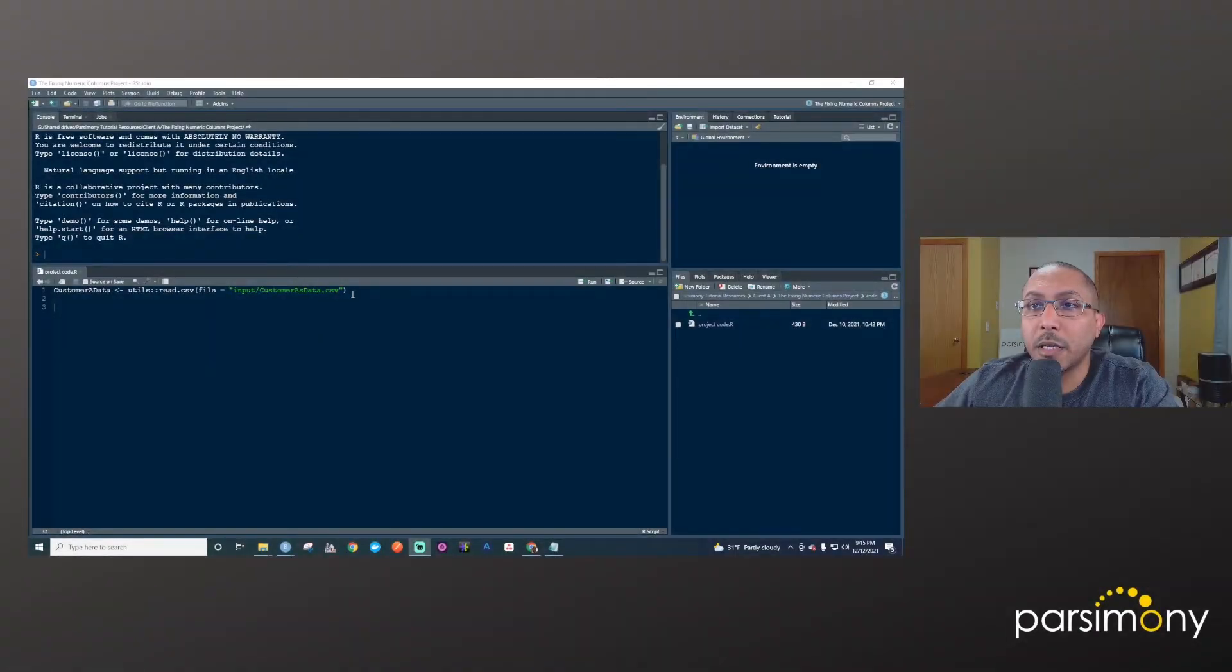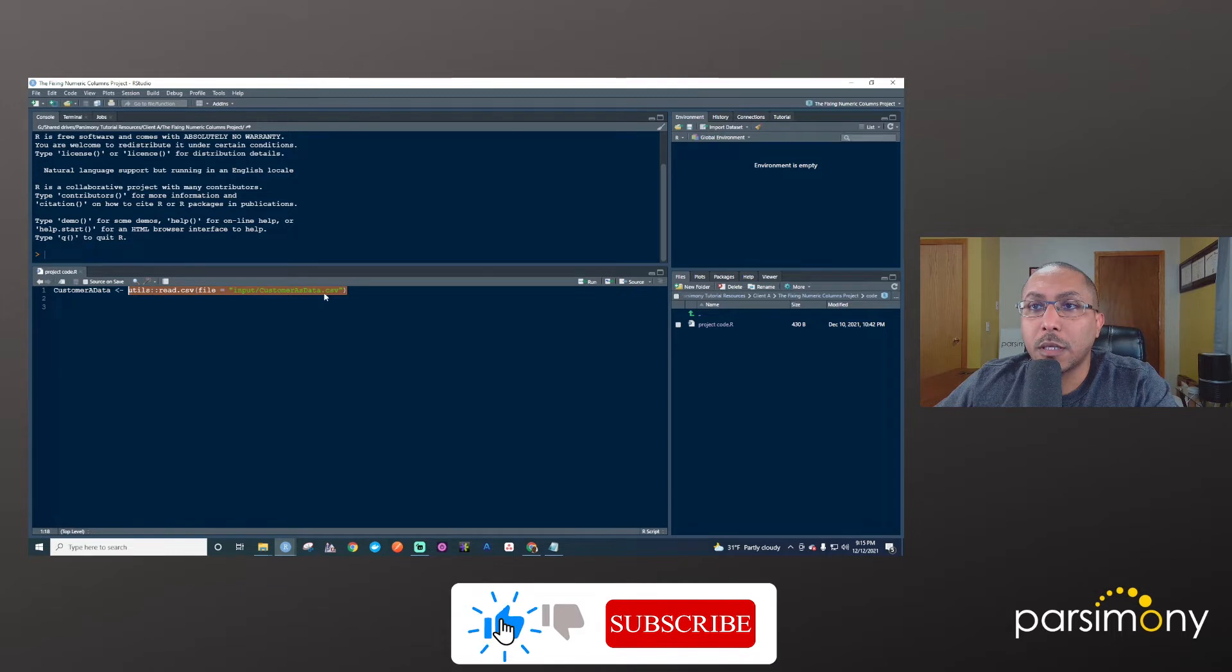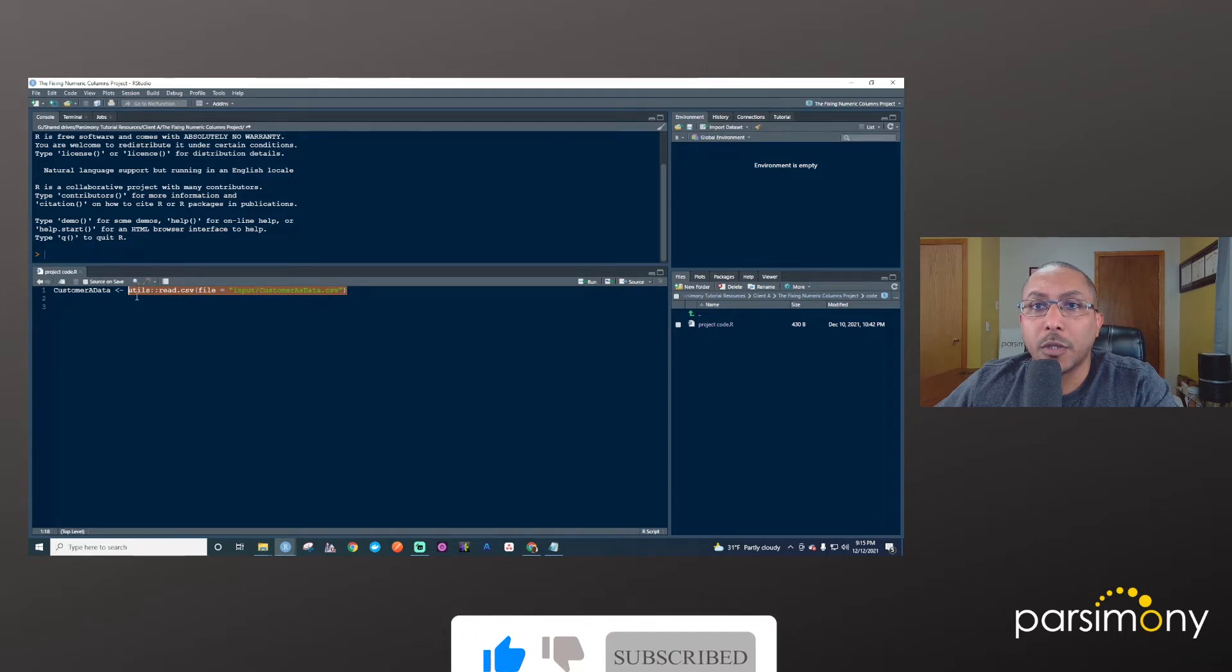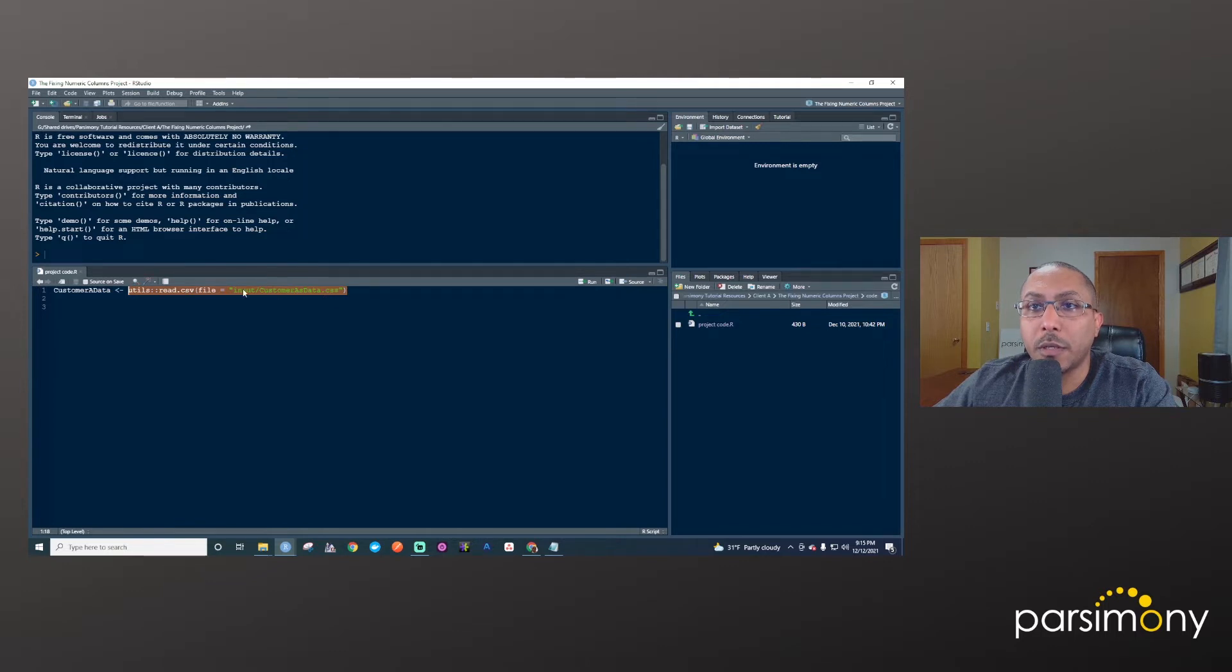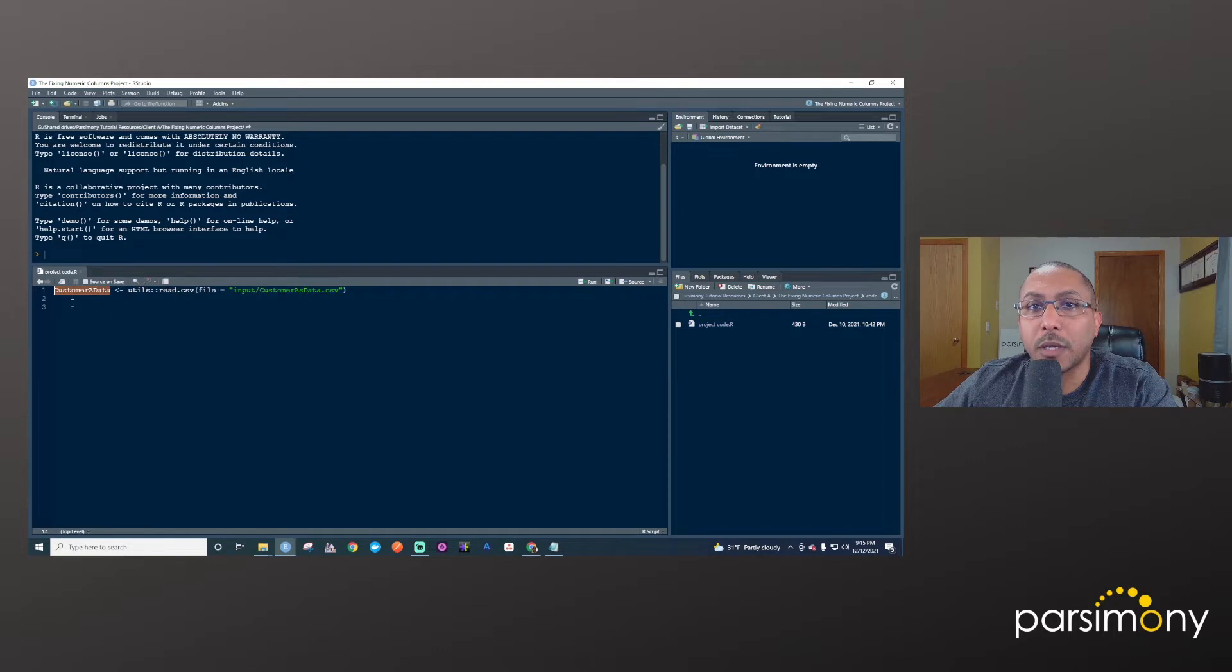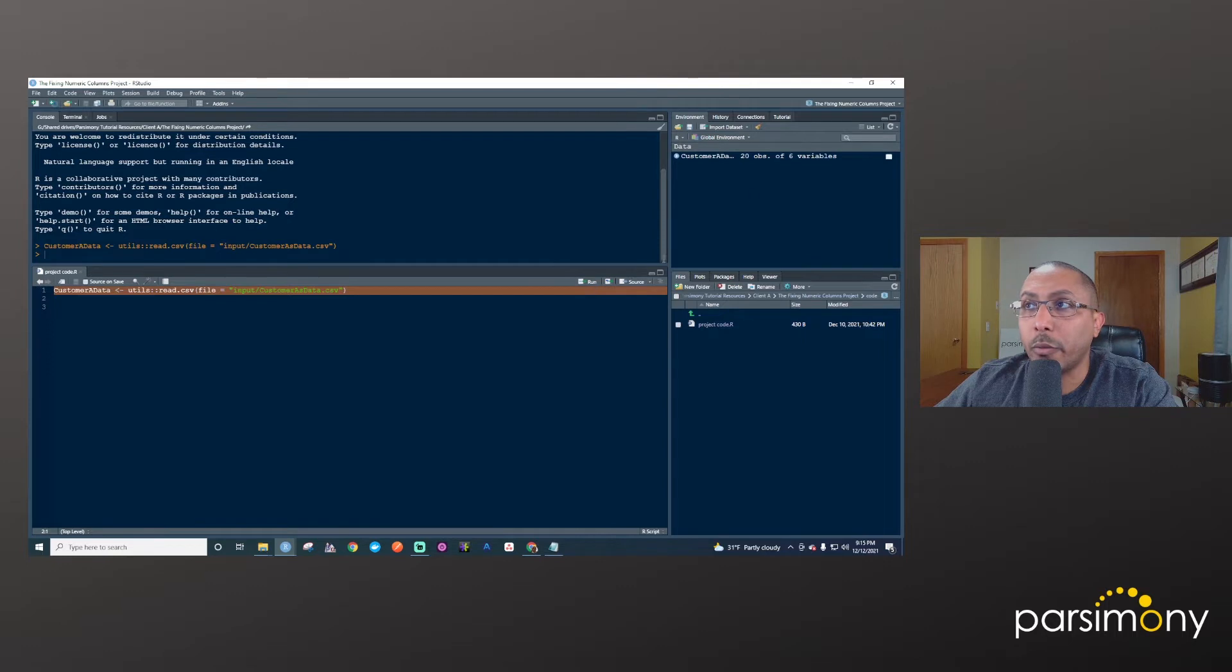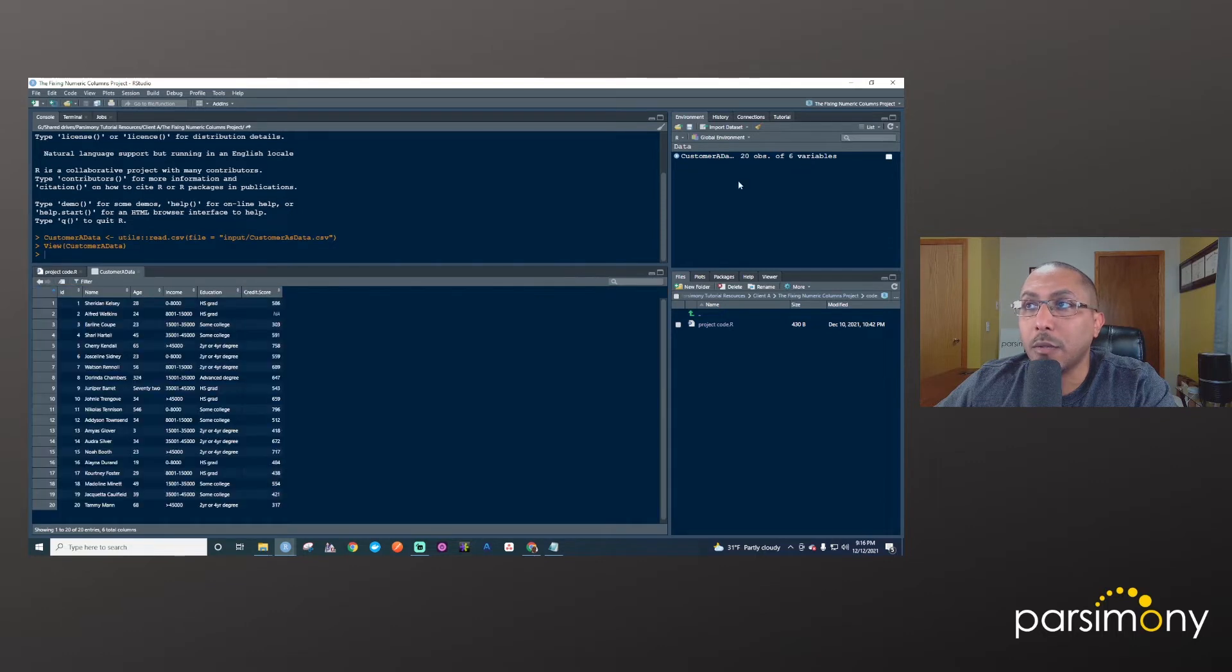So we'll start by getting this data file into R. In this case it's a CSV so we'll use the read.csv function in the utils package and we will take the result of this reading in the CSV and store it in this object that I'm calling customer_a_data. So I'll highlight this all, hit run, and you'll see up here that it was read in. It's got 20 observations or rows and six variables or columns.